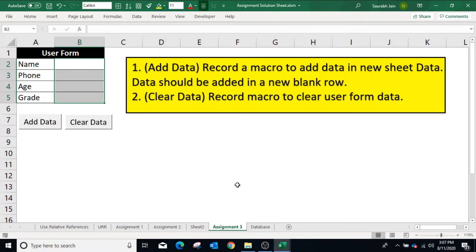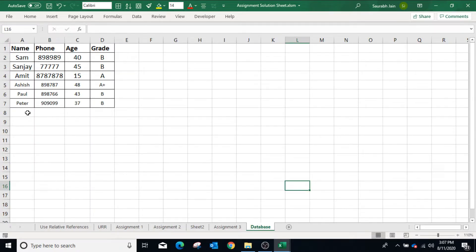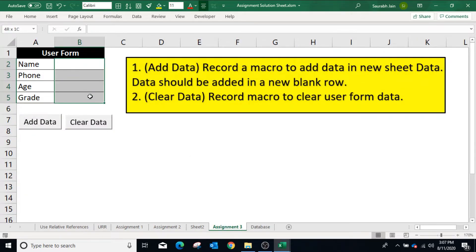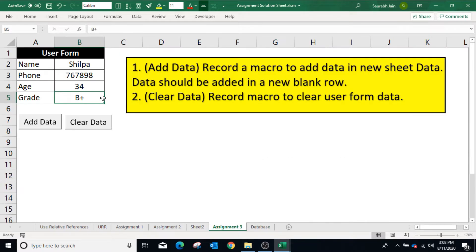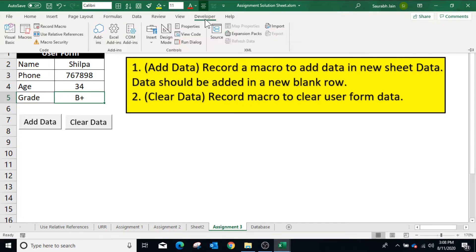In the third assignment, the macro should copy the form data from range B2 to B5 and paste it into the Database sheet. The data should be copied into the next available row. Copying the data from B2 to B5 is a repetitive task, but copying the value into the next available row is a relative task. Hence we have to highlight the Use Relative References option. In the Developer tab, select Use Relative References — the option is now highlighted.